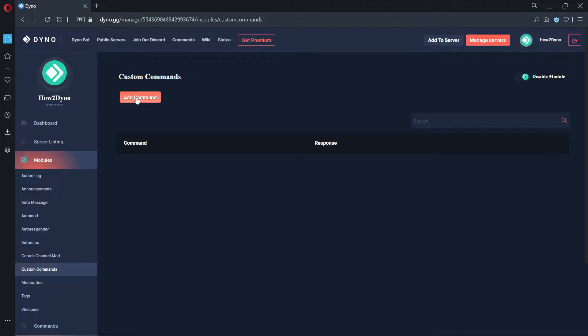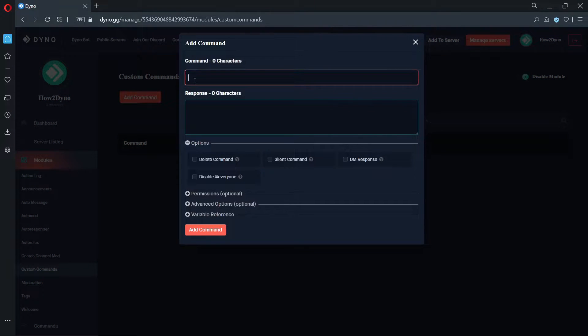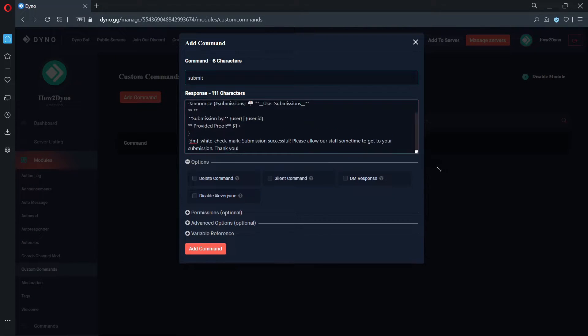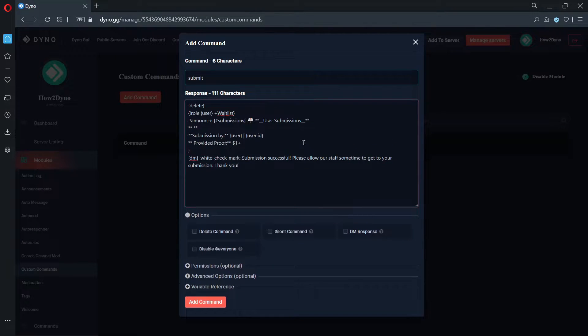The first command we'll add will be the Submit command. You can find the command code in the description. Let's take some time to explain what each of the variables do. Feel free to edit the command to your liking.